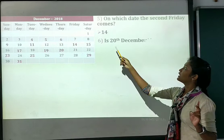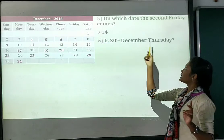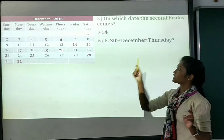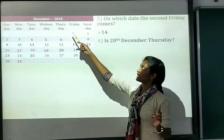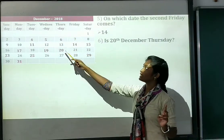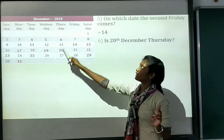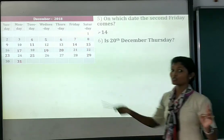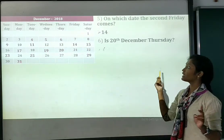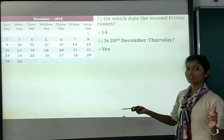Number 6: is 20th December a Thursday? Let's check the calendar — 20th is indeed Thursday. Yes, so that's confirmed.